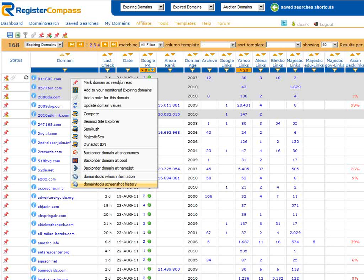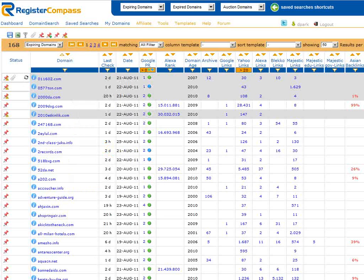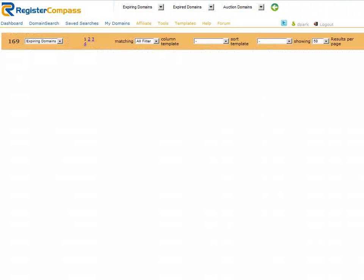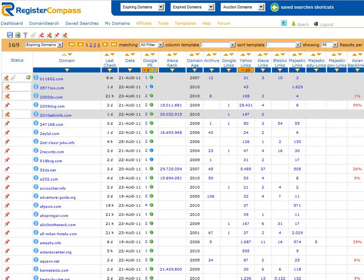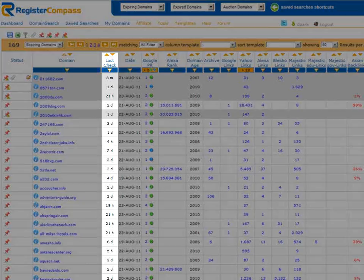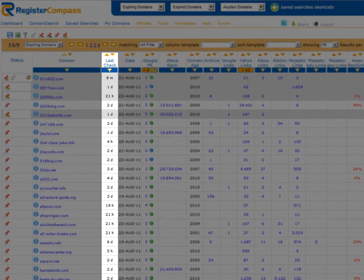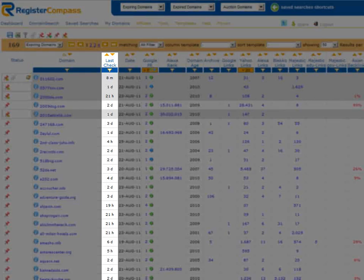Let's just refresh our page to see if RegisterCompass has finished updating the information on the domain name that we requested a few moments ago. As you can see the update symbol has been replaced by a green tick which means the data is now completely up to date. In the last check column we can also see that the data for this domain name was last updated 8 minutes ago.